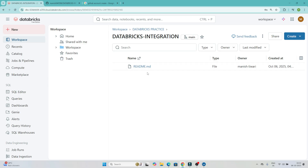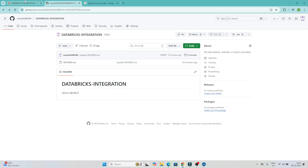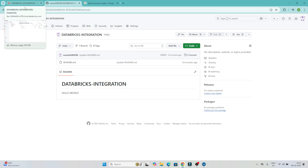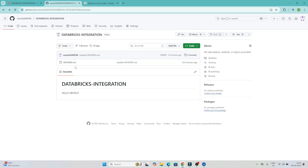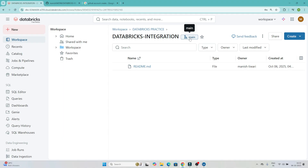Now, one important thing to remember — you can see it shows the 'main' branch. The main branch is where all your production code lives. In a company, many developers work on many notebooks and codes. You cannot directly make changes to the main branch. You must create your own branch, make your changes there, and then raise a pull request. For example, if I want to change the README, I cannot do it directly in main — I need to create a new branch first.